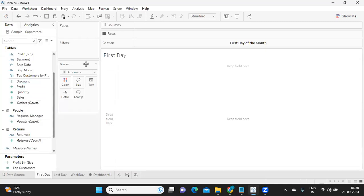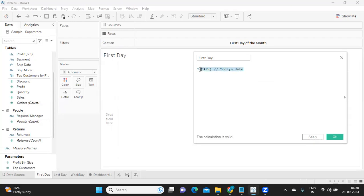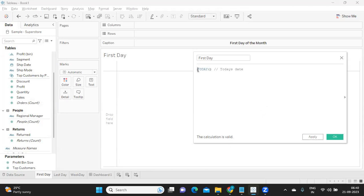The first thing I'm doing is solving the question of finding the first day of the month. This can be used in many projects to truncate your date to the starting day of the month. I'm naming my calculation as 'First Day' and the base date I'm using here is TODAY(). So TODAY() gives us today's date. When I truncate this, I should get the first day of the month — that is my intention. We are in 21st September, so we should get 1st September.